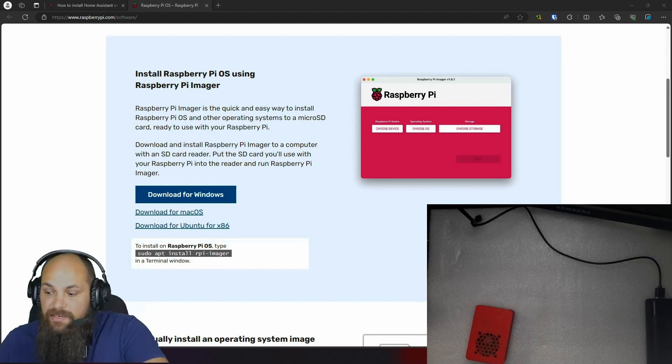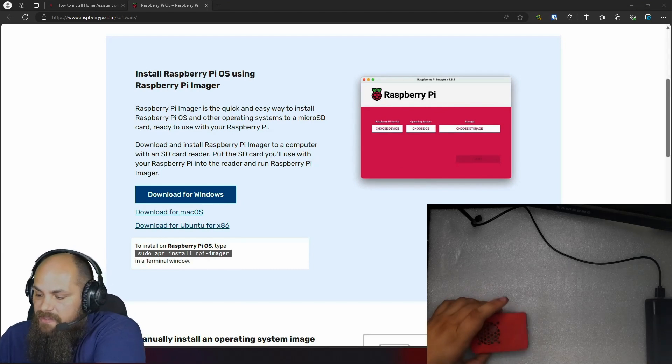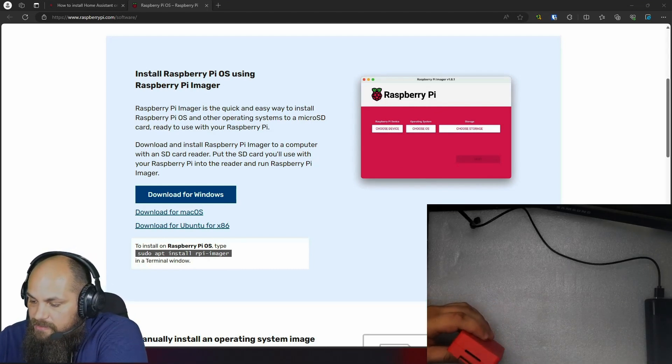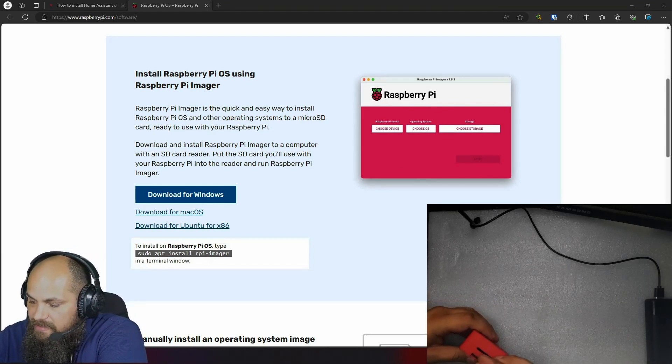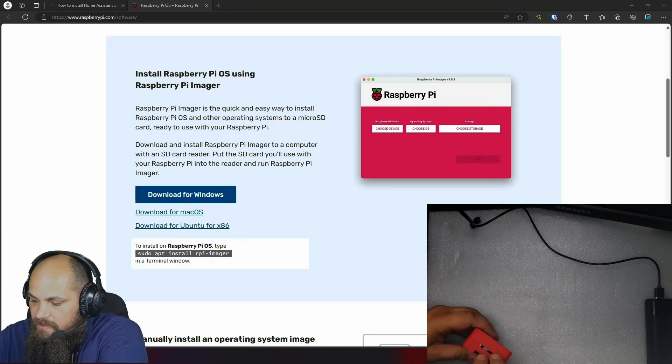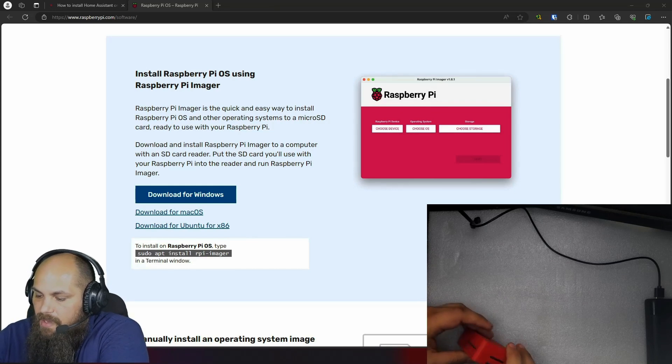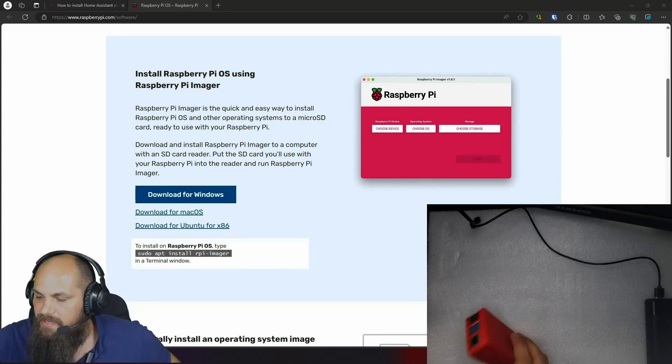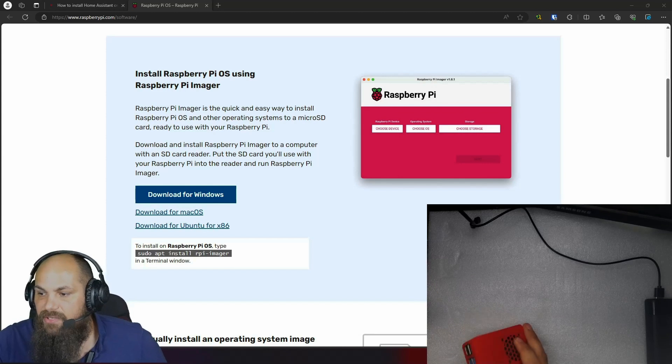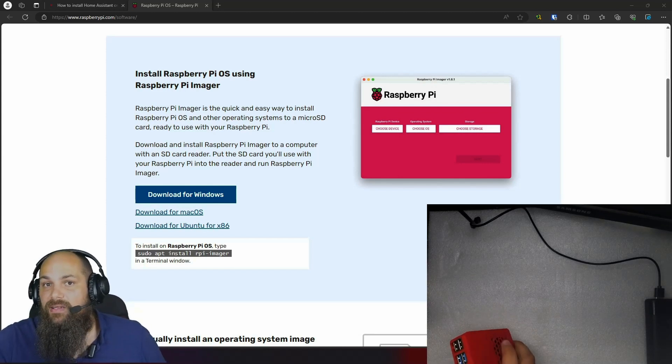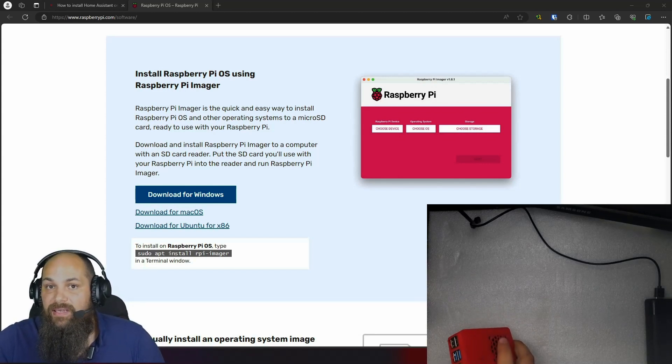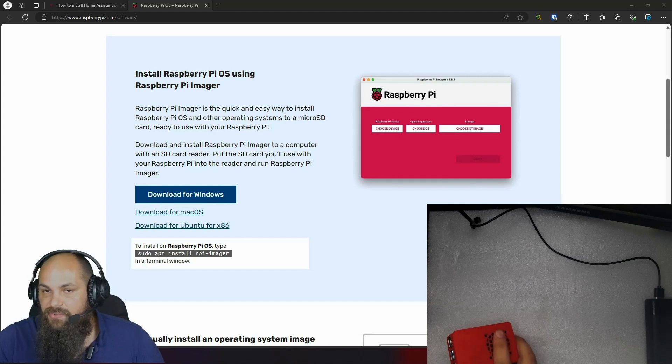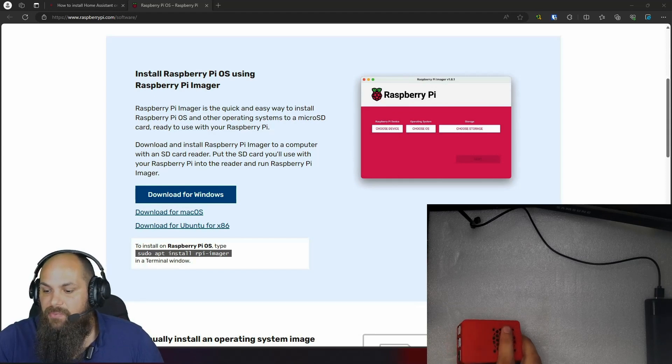And so now that I have removed the SD card, I'm going to take my Raspberry Pi and just plug in the SD card into the slot. And the last thing, the last two things that we're going to need is going to be a power supply and then also an Ethernet cable that is connected to your network.